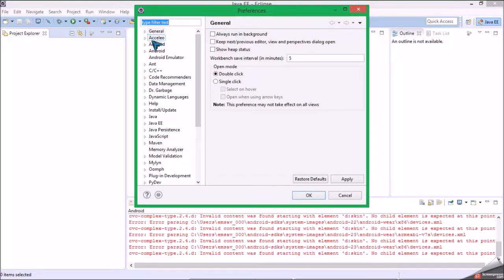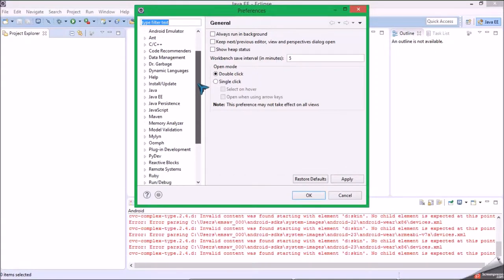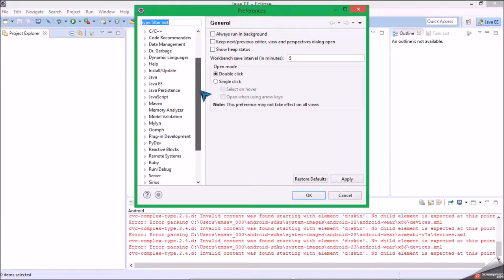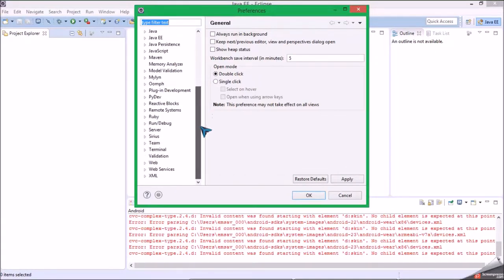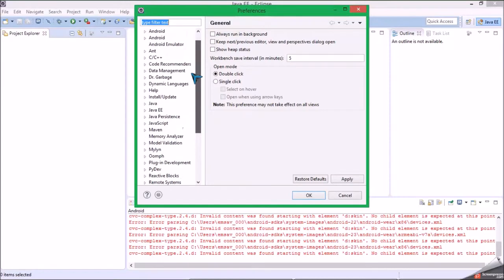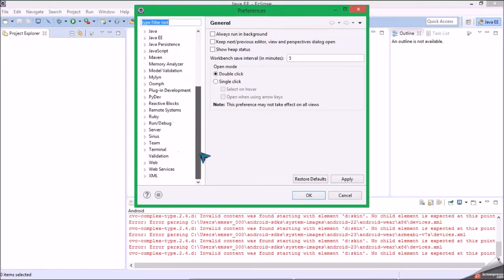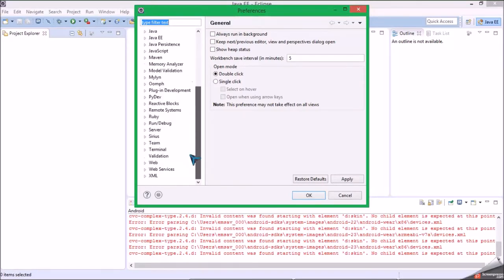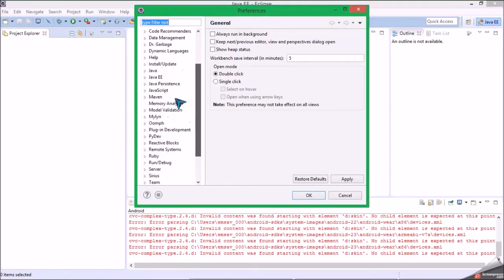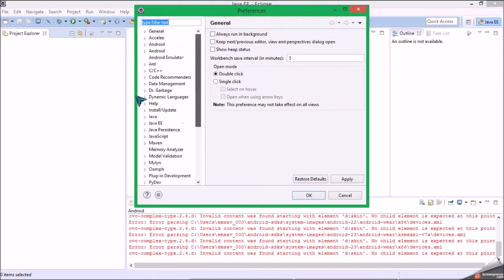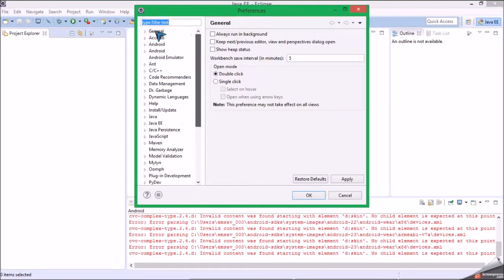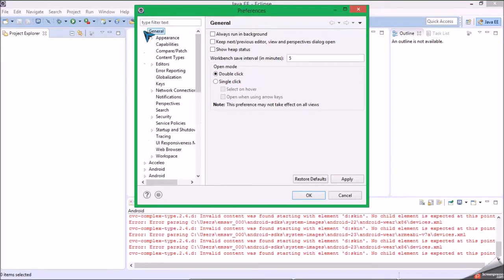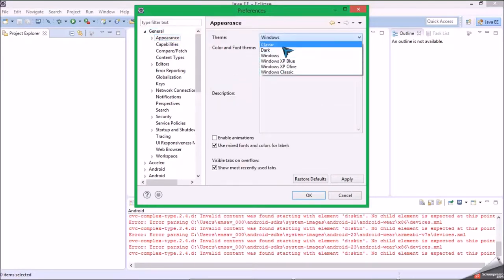Here's the themes, I always choose dark. Okay, I always, which turns it into this. Anyway, capabilities - I'm going to enable all and apply.